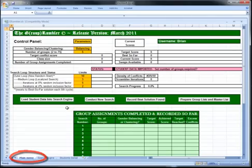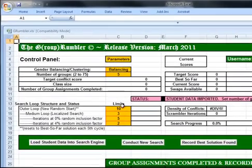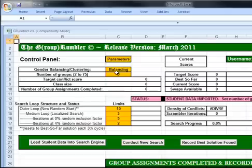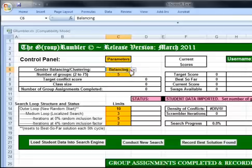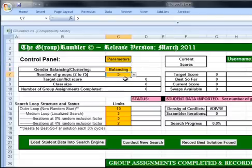What we're seeing here are the things you can change on this page. You can change the gender balance — whether you want it to be balanced, meaning males and females evenly balanced as much as possible; or you can cluster so they'll be together; or you can just turn that off because you don't particularly care. I'm going to leave it on balancing for now. You can also set the number of groups — right now that number is five, and I'll leave that there for now.